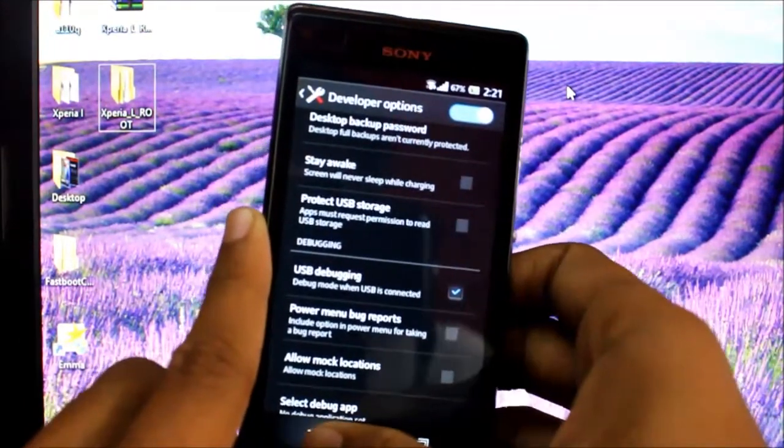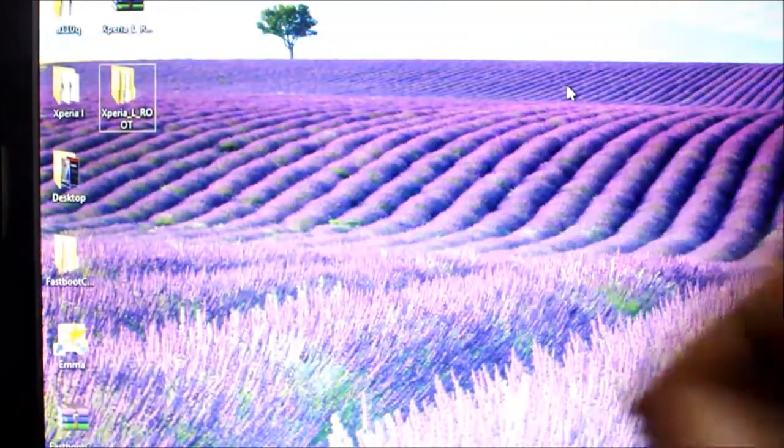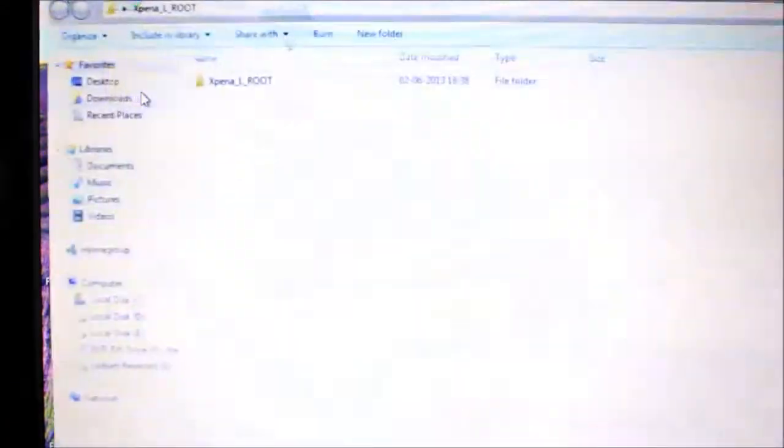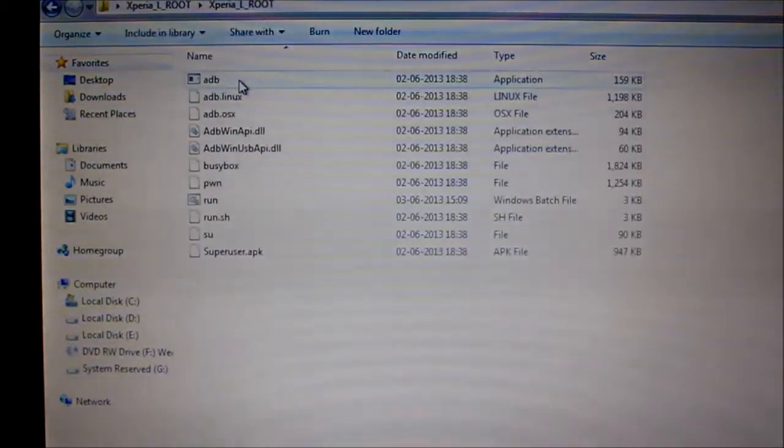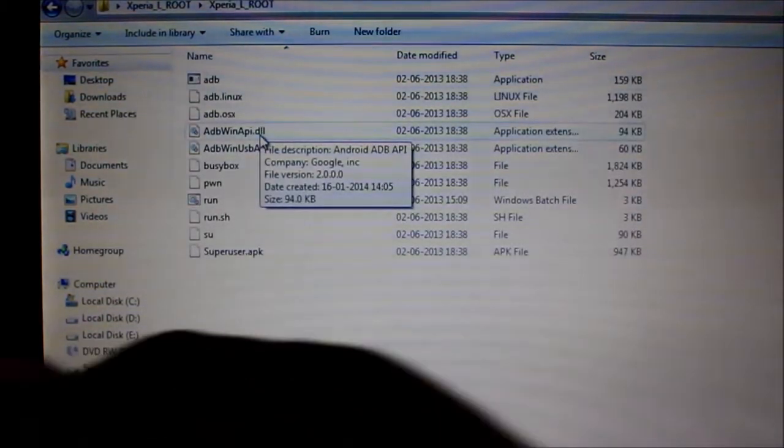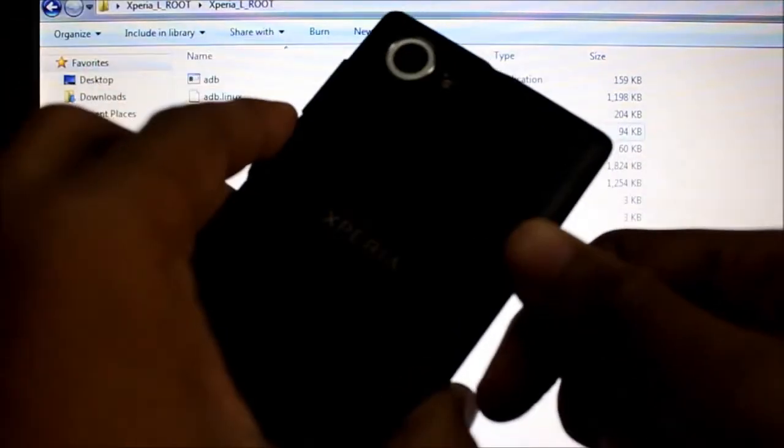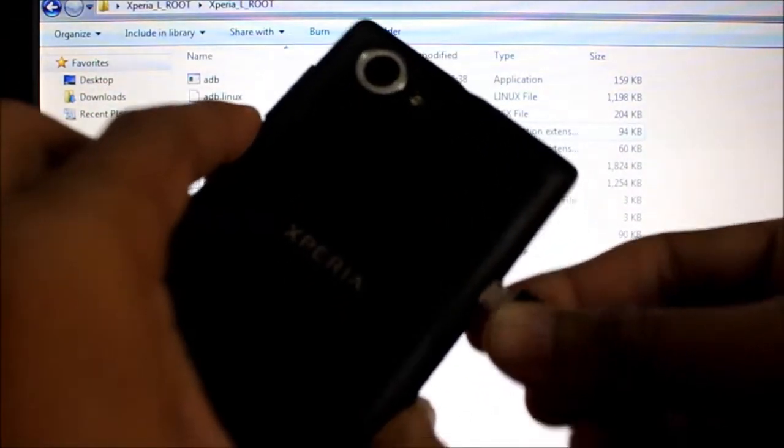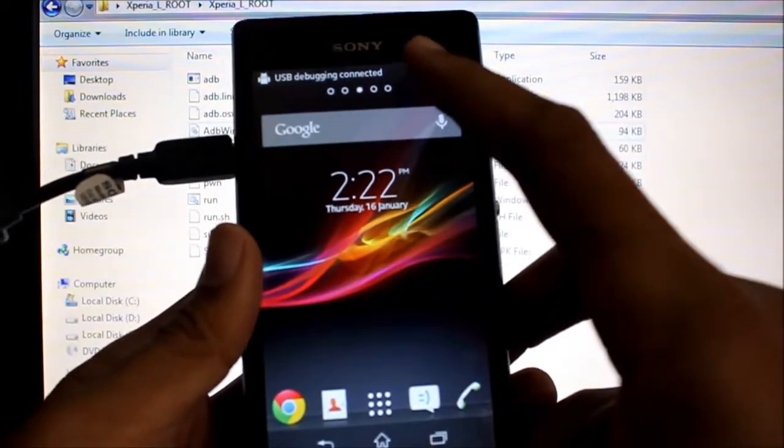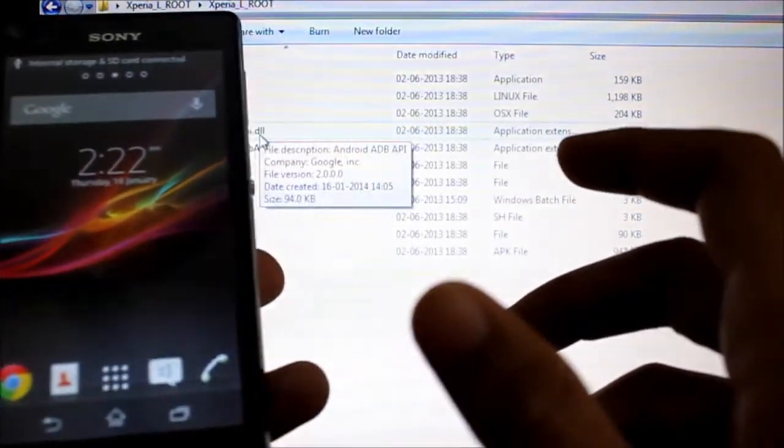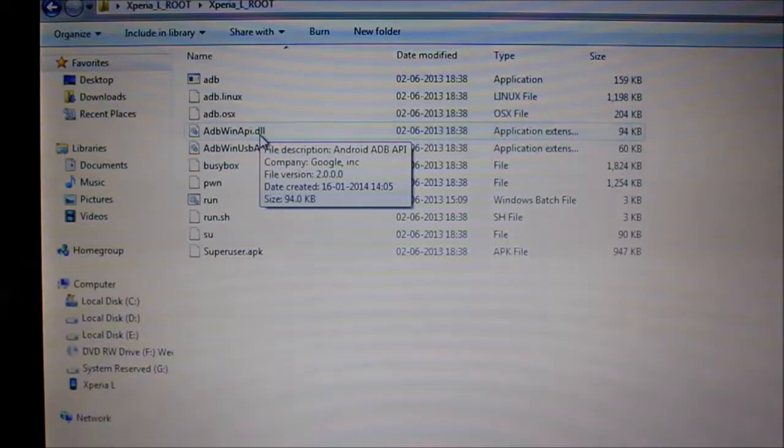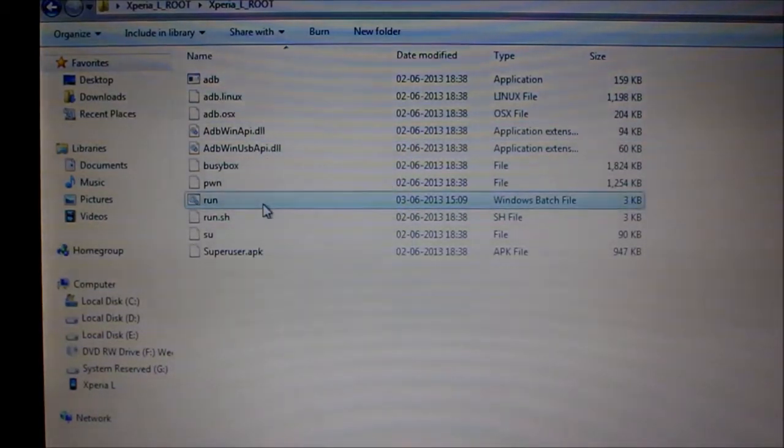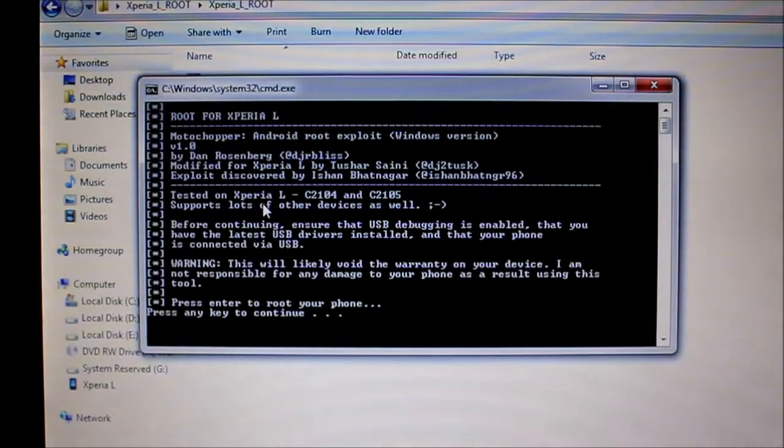Go to the unzipped folder, connect your phone. USB debugging connected, double click the run file which is found in the folder.